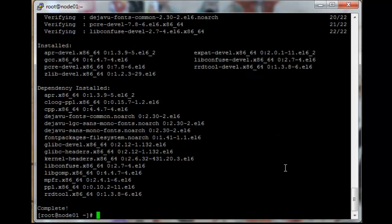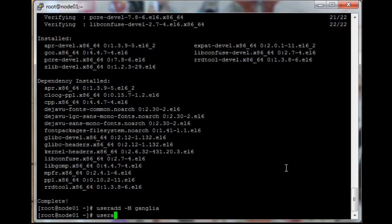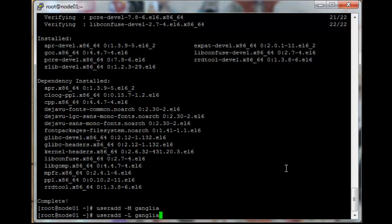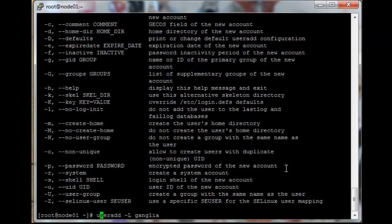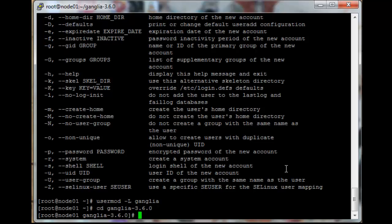Okay, the dependencies completed installation. So let's just add the ganglia user to the node as well. And just log the password for the ganglia user.